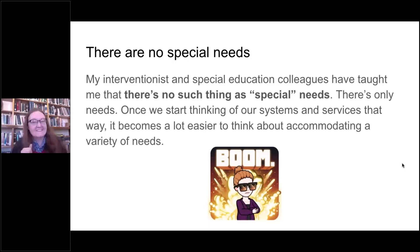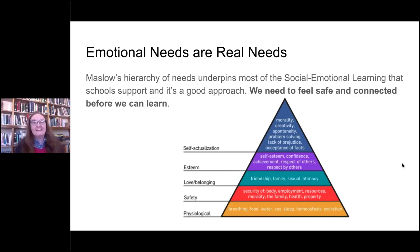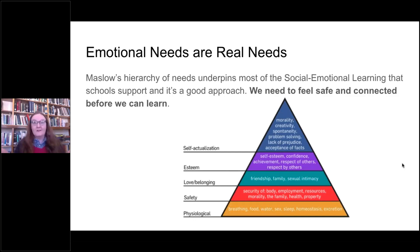Emotional needs are real needs. Maslow's hierarchy of needs underpins most of the social-emotional learning that schools support — we need to feel safe and connected before we can learn. If a patron constantly comes in and doesn't seem to need resources or information but just needs to chat, that's a real need for connection. During extended closure, patrons calling for curbside requests also needed a real five-minute conversation, and that is something our library can 100% provide.